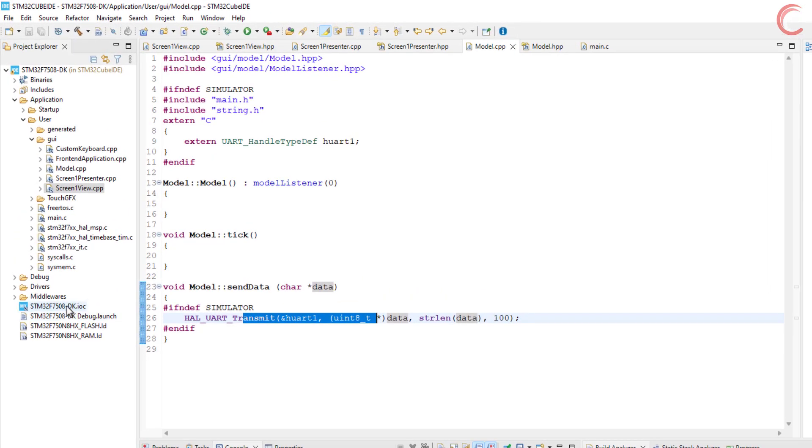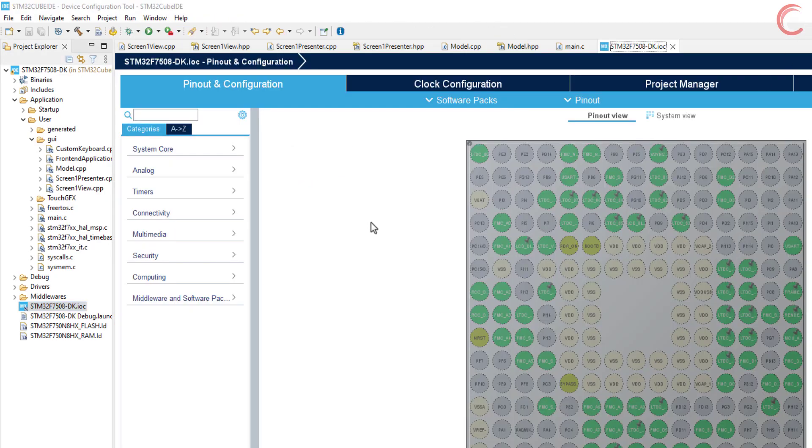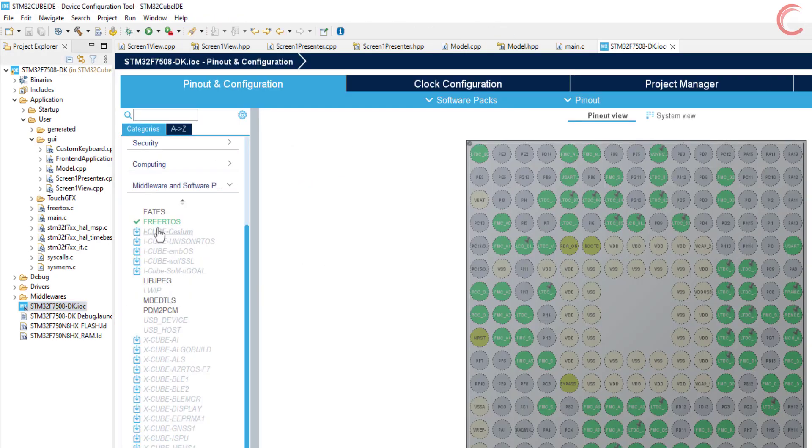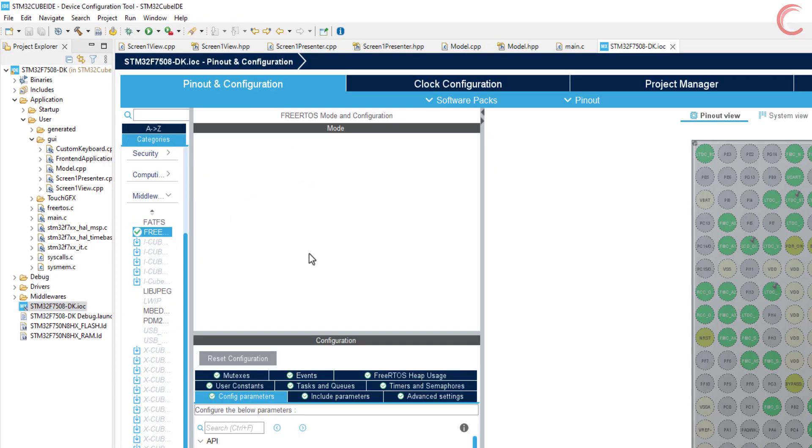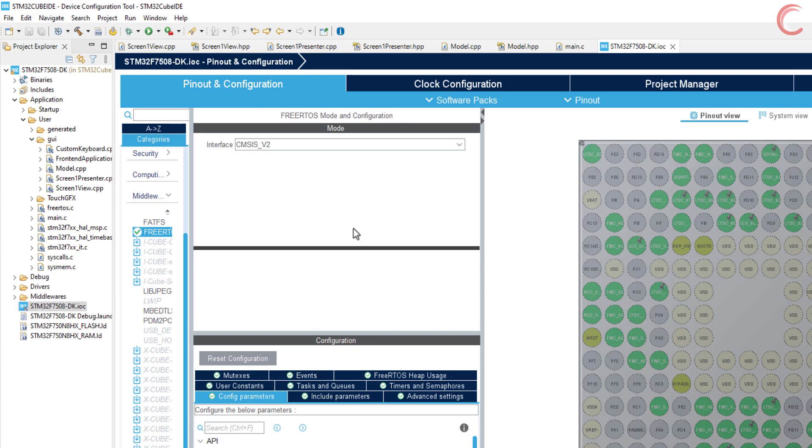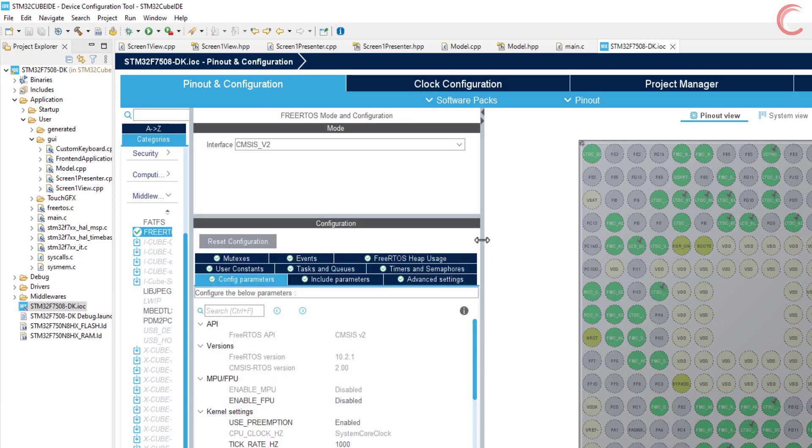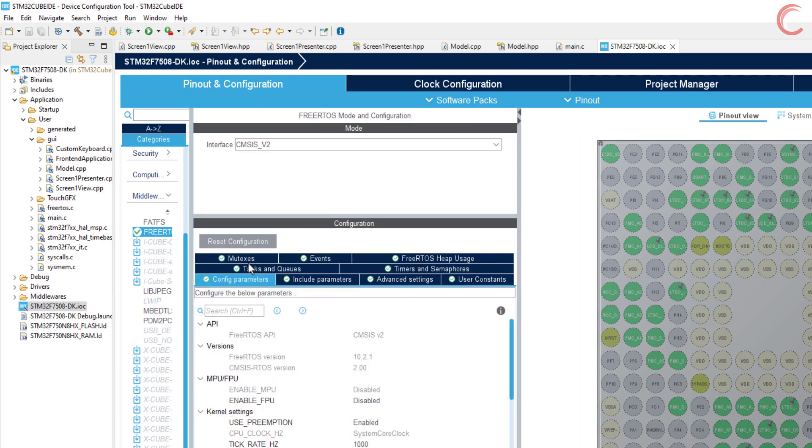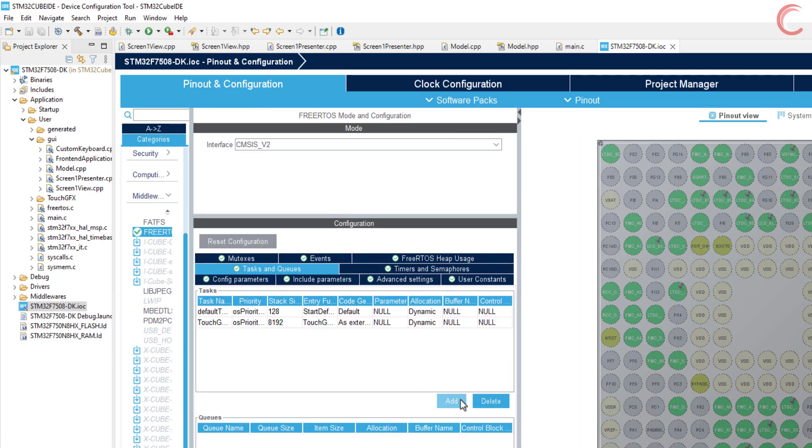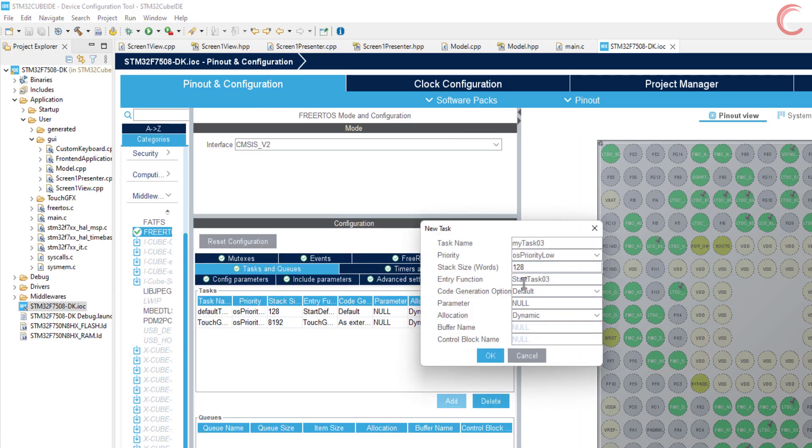But let's assume you want to use this data in the main file or send it to the UART via the main file. In either case, we would need to create a structured queue to send this data. Let's open the Cube MX to add the queue to our project.